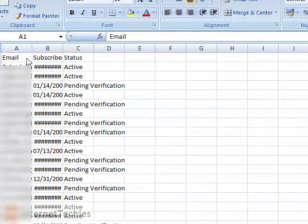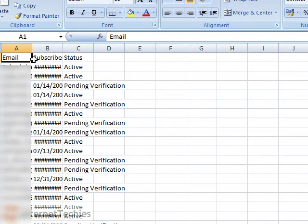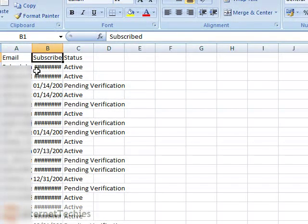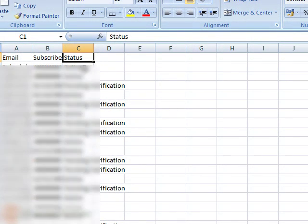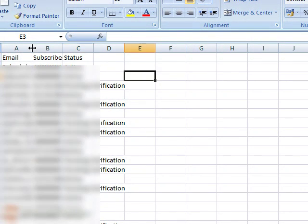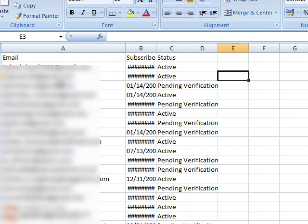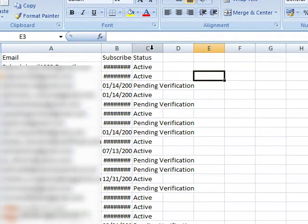Open the downloaded file in Excel. I am using MS Excel 2007 in this tutorial. You can use other versions like 2003 as well to do the same. Expand each column to make it readable.